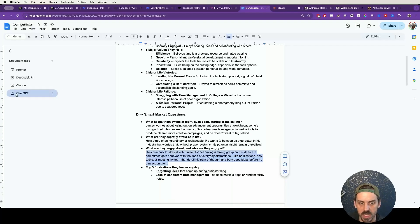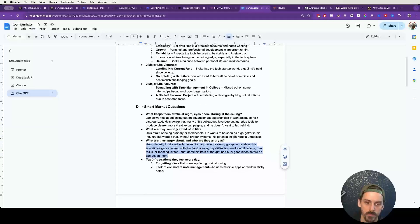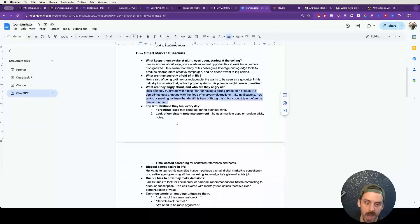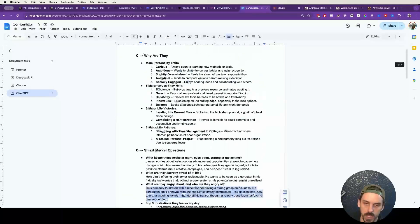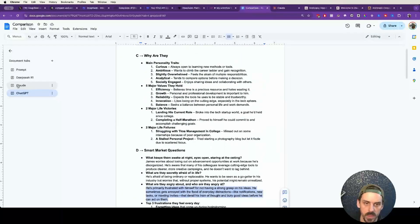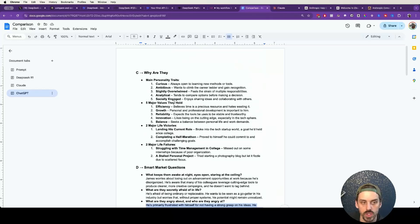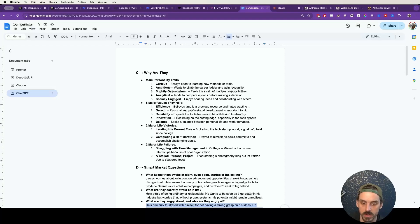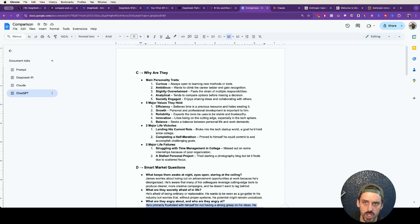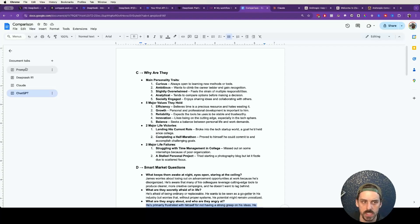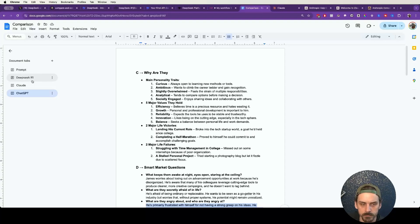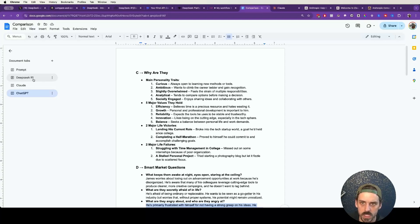I would say DeepSeek and ChatGPT had a much better output than Claude did. Now, the difference is that Claude is going to do much better at a creative writing style of exercise. So typically when we're doing this specific market research exercise, the next stage is to write a diary entry from the perspective of the prospect. And that is something that Claude would probably outperform both of these on because it's better at that type of creative writing.